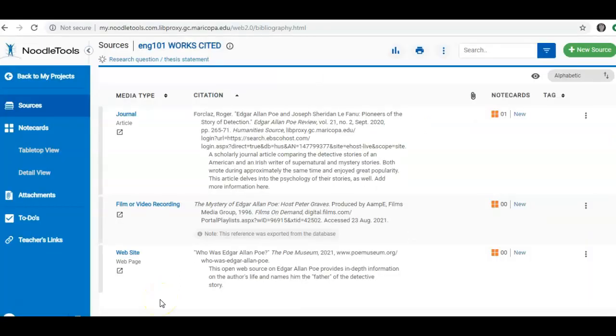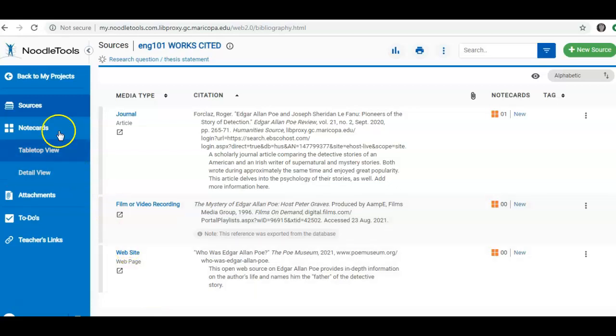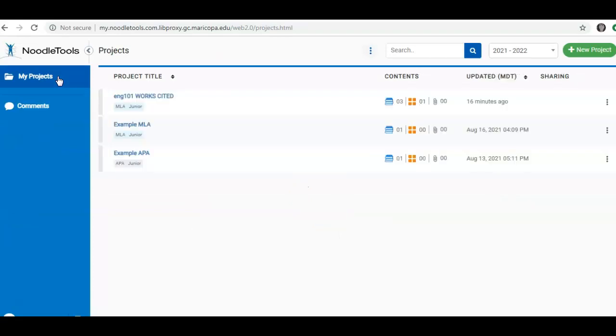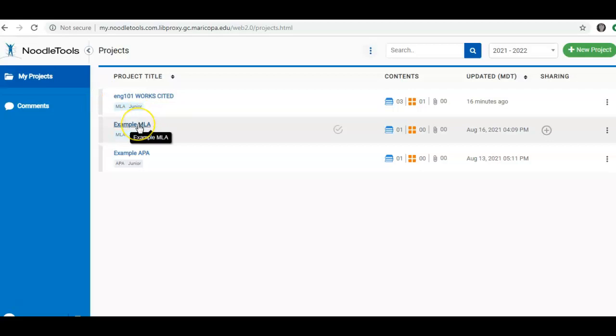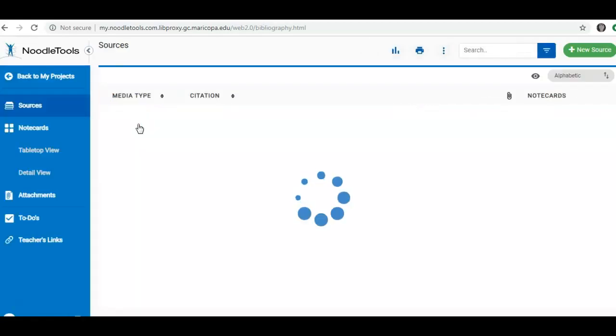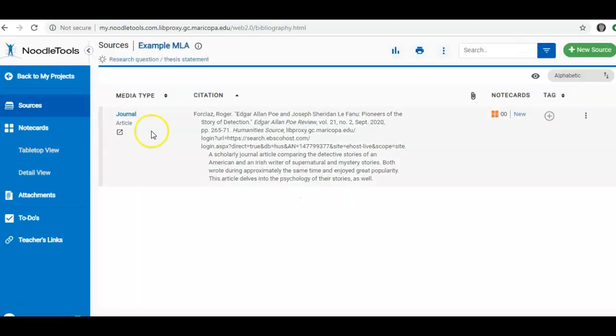I return to my sources screen in NoodleTools for this project. If I want to go back to my project list of all of my projects, I simply click on Back to My Projects. Now I can see the three projects that I have created. And if I'm working on a different project, I'm going to go into that project.